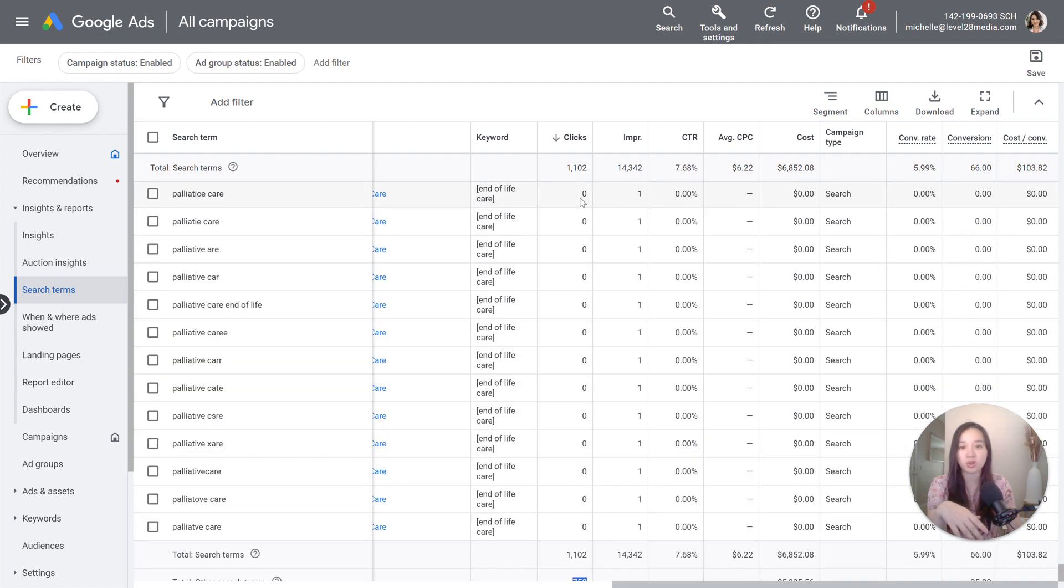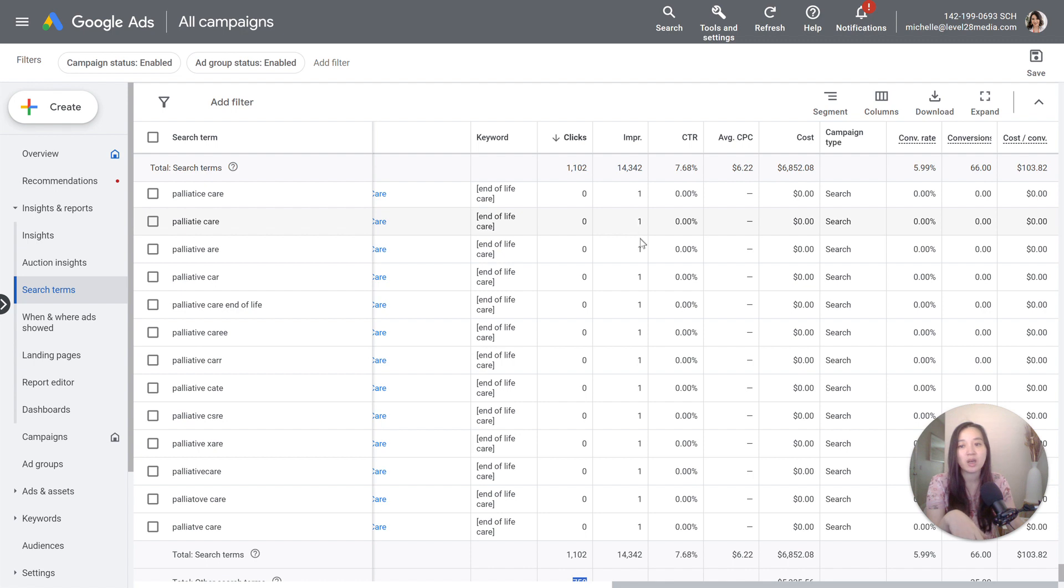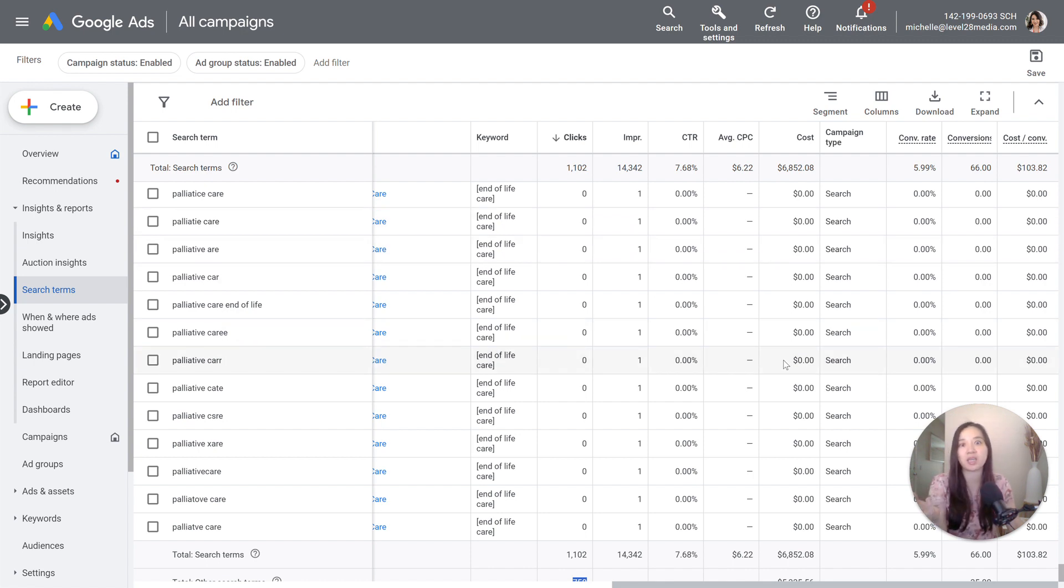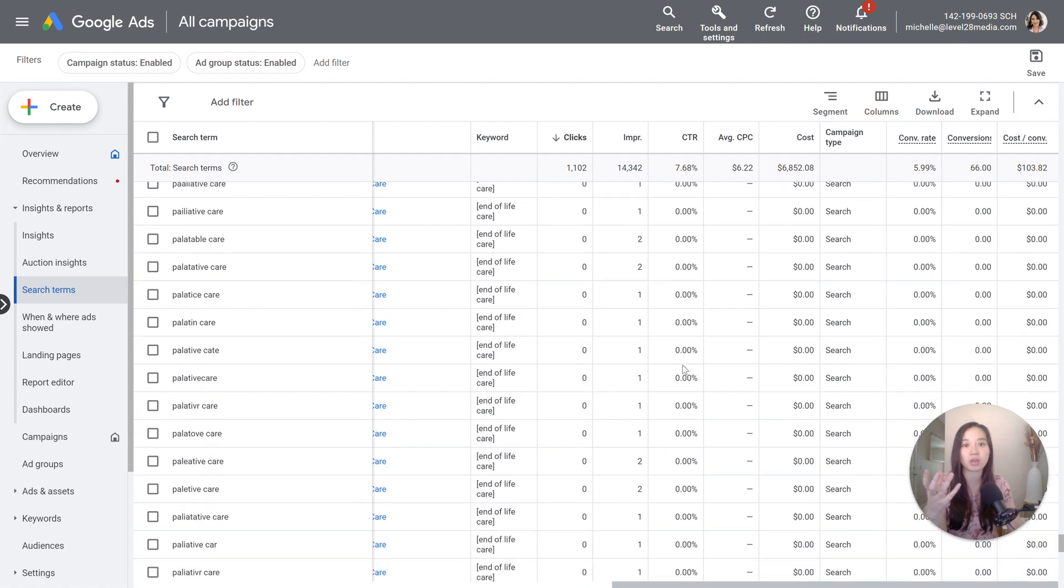Unfortunately they're showing you search terms for searches that only have like one impression that doesn't really do anything for us really. But it can also help like if you running a brand new campaign and you don't really know the industry that well, at least you'll see if you're matching to anything that's completely irrelevant, you can go ahead and block them out.